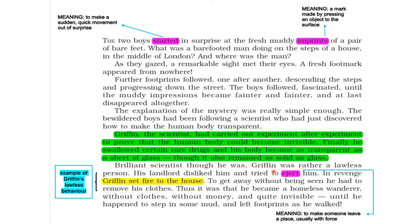Brilliant scientist though he was, Griffin was rather a lawless person. His landlord disliked him and tried to eject him — eject means to make someone leave a place, usually with force. In revenge, Griffin set fire to the house. To get away without being seen, he had to remove his clothes. Thus it was that he became a homeless wanderer without clothes, without money and quite invisible, until he happened to step in some mud and left footprints as he walked. Griffin's landlord had attempted to eject him, and out of revenge Griffin committed arson by setting fire to the landlord's house, then rushed out having removed all his clothes.